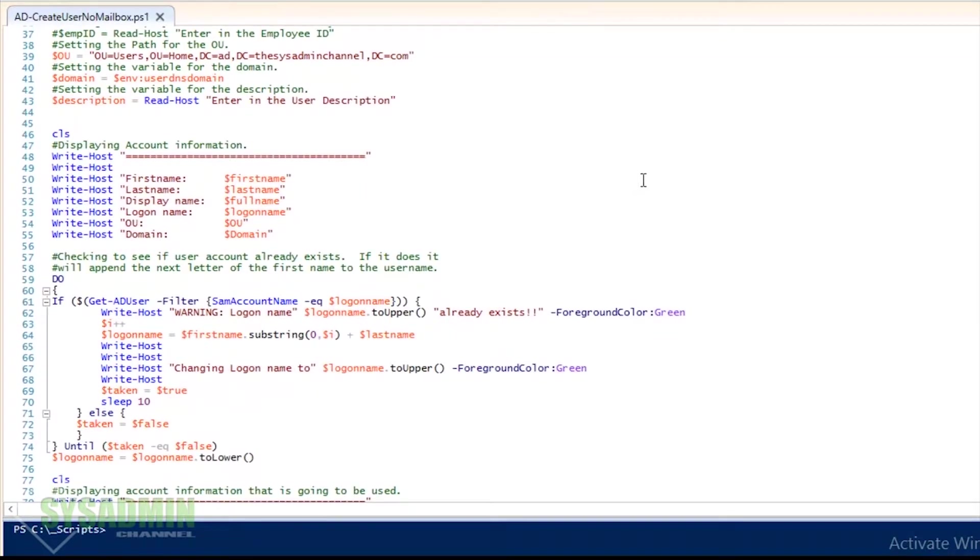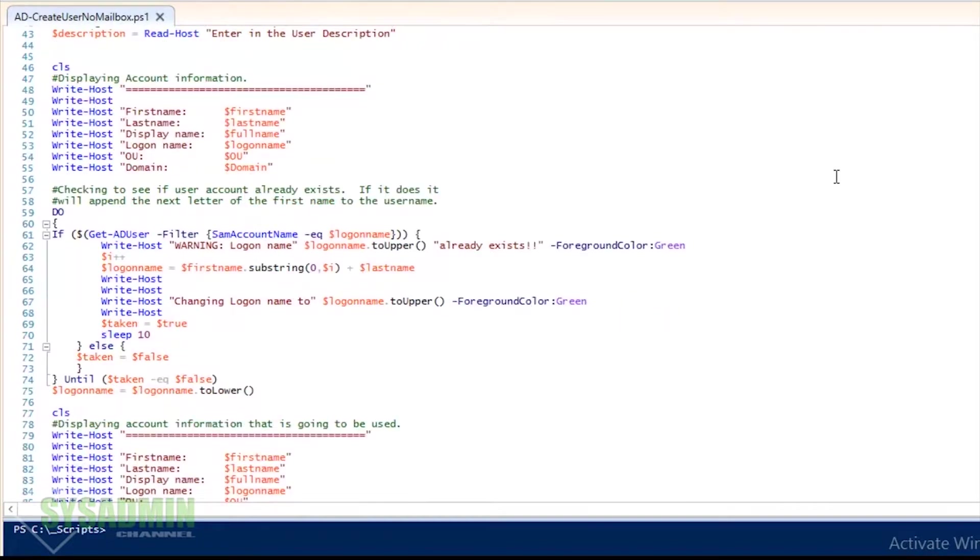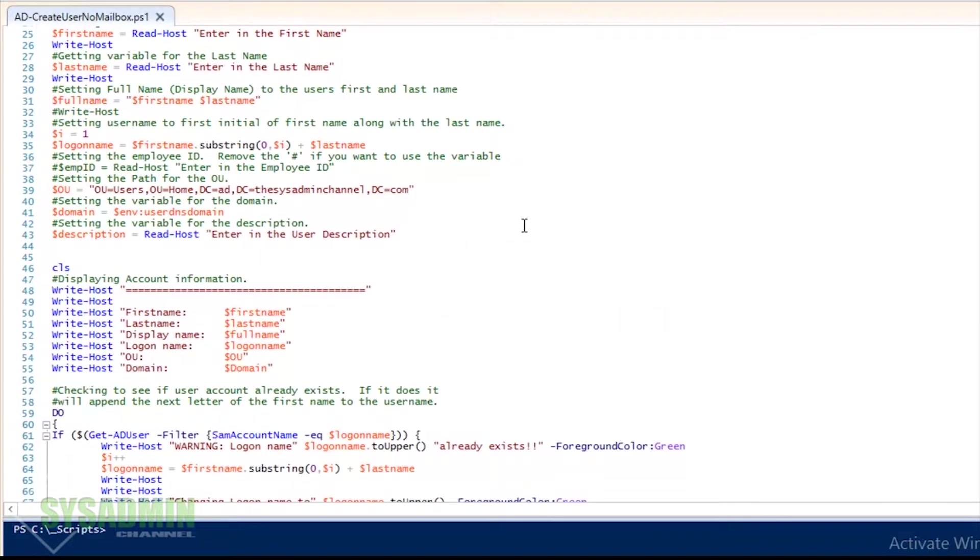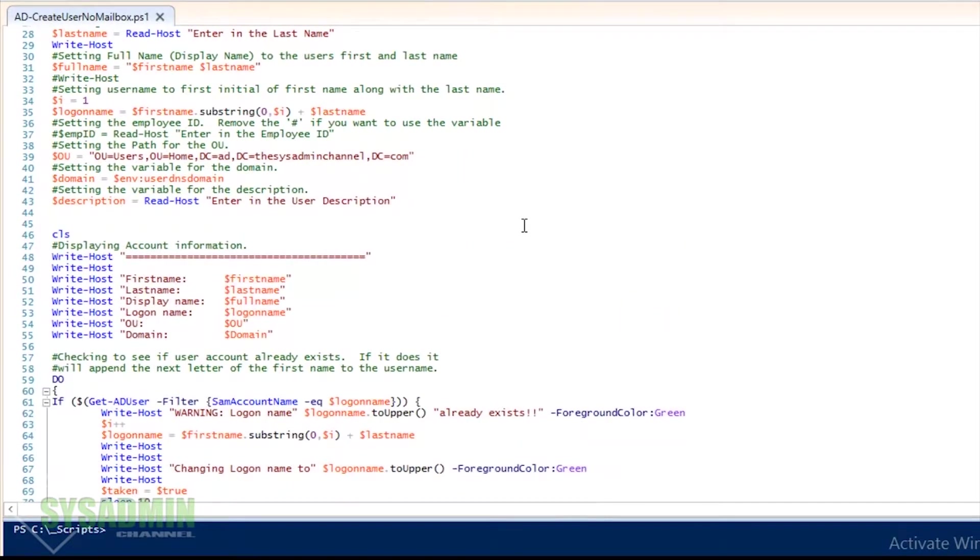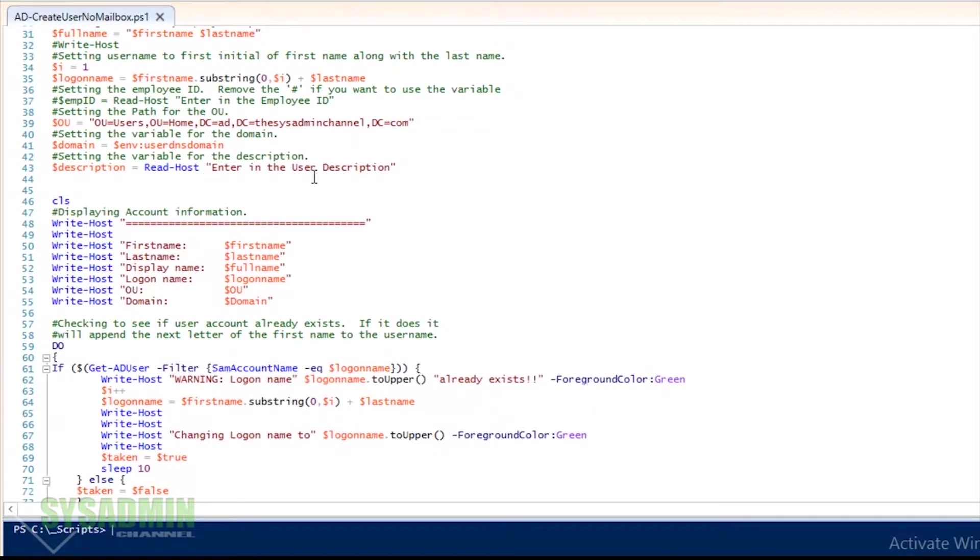And after that's done, we're going to display the information: first name, last name, display name, logon, OU if you set it, and the domain. I'll check that over.